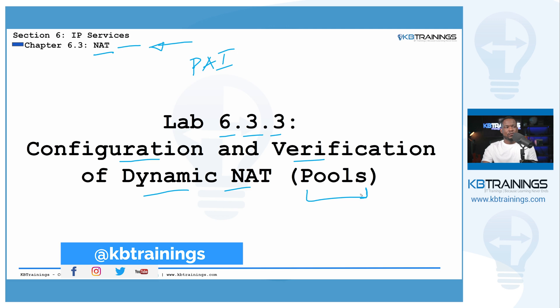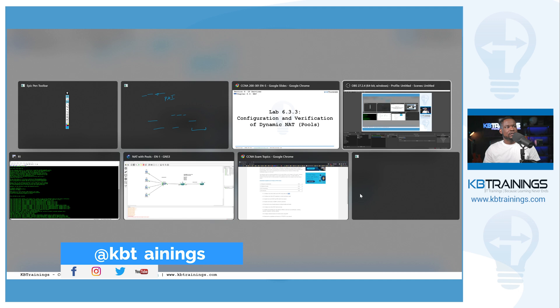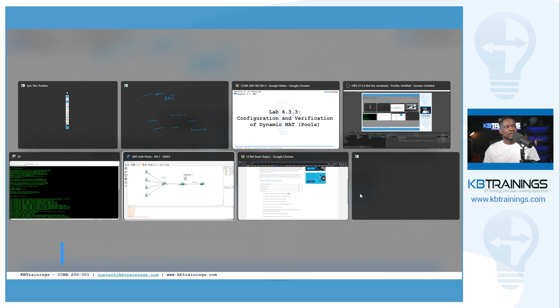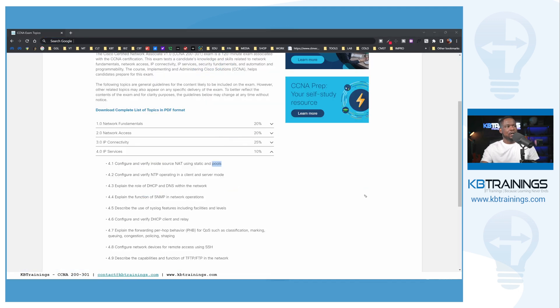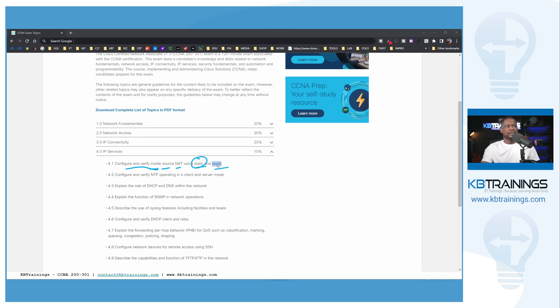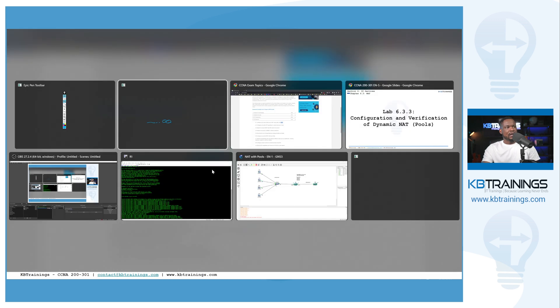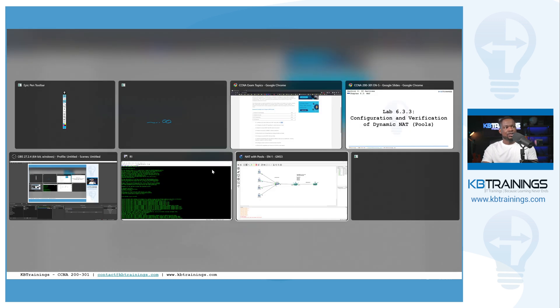And today I'm going to do the configuration and verification of dynamic NAT using pools. The pools will be just a set of IPs that we're going to use externally. And if we take a look at the Cisco CCNA exam blueprint, you're going to see that under 4.1, Cisco is requiring us to do the verification configuration of inside source NAT using static and pools. We did static last time. Today we're going to do it with the pools. And we're going to spend most of our time in GNS3.